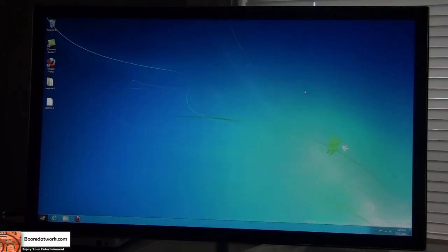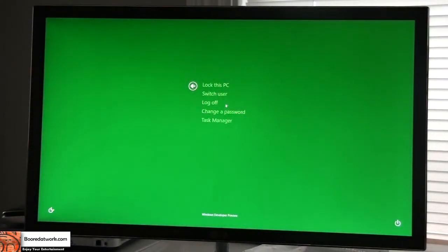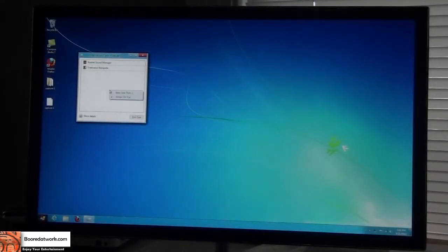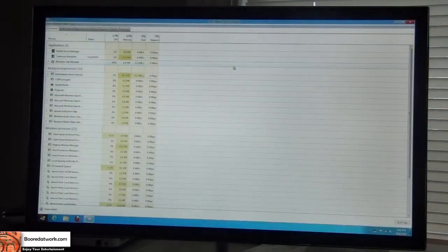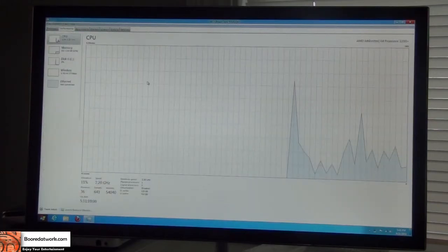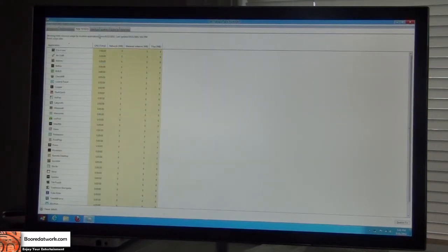The other thing that's also different is the task manager. If I do Control-Alt-Delete, this is the screen that comes up. I can switch user, log off, change password, or open task manager. If I click on 'more details', this is the expanded task manager. You can see it shows processes, status, CPU, memory, disk, as well as network use. You can go through performance — CPU and memory, wireless, app history, startups, users, details, as well as services.